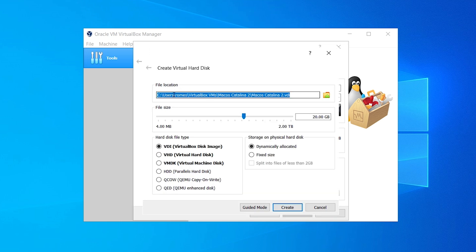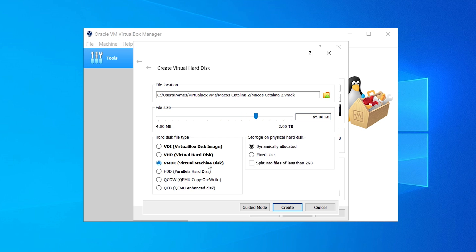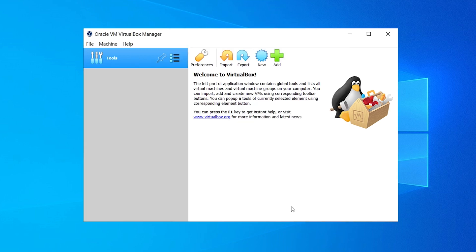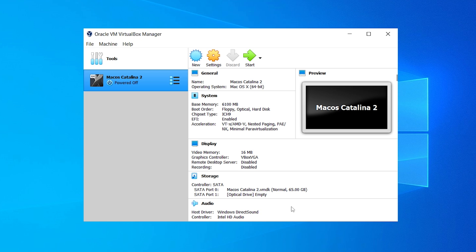In the file location I would not recommend messing with that. In the file size I would recommend going up to 60 or 80 gigabytes. In the hard disk file type, click on VMDK which is Virtual Machine Disk. In the storage on physical hard drive, click on Dynamically Allocated and click Create. Our virtual machine is now created. Select the virtual machine and go to Settings.